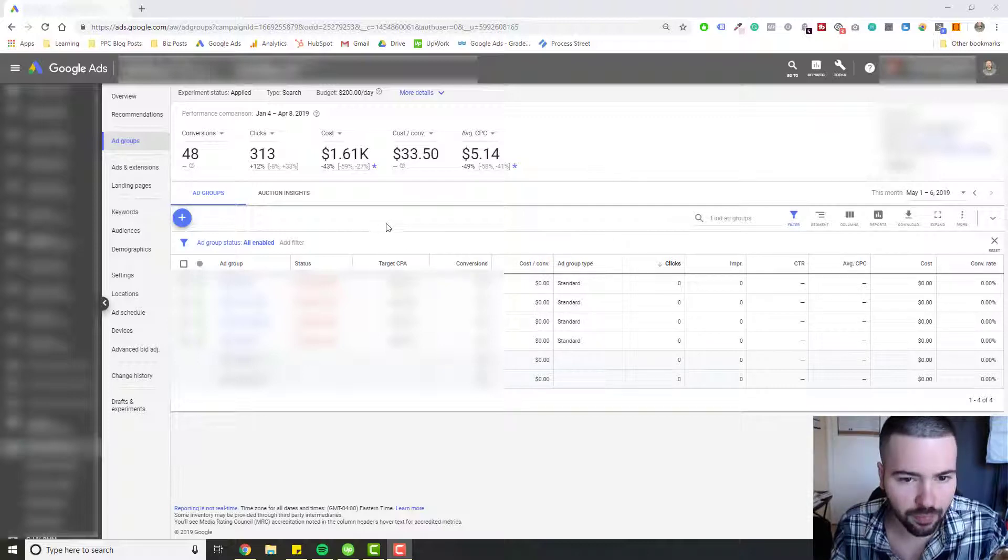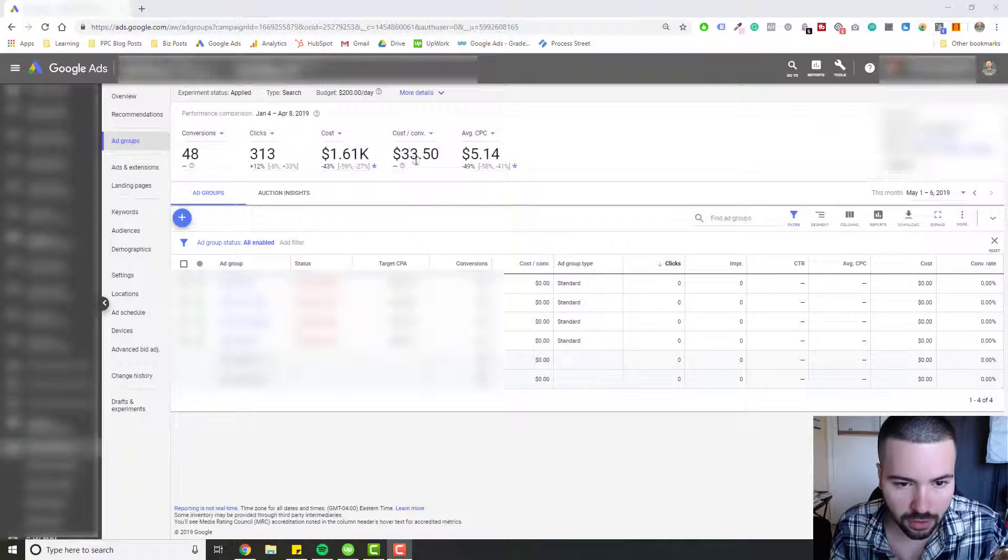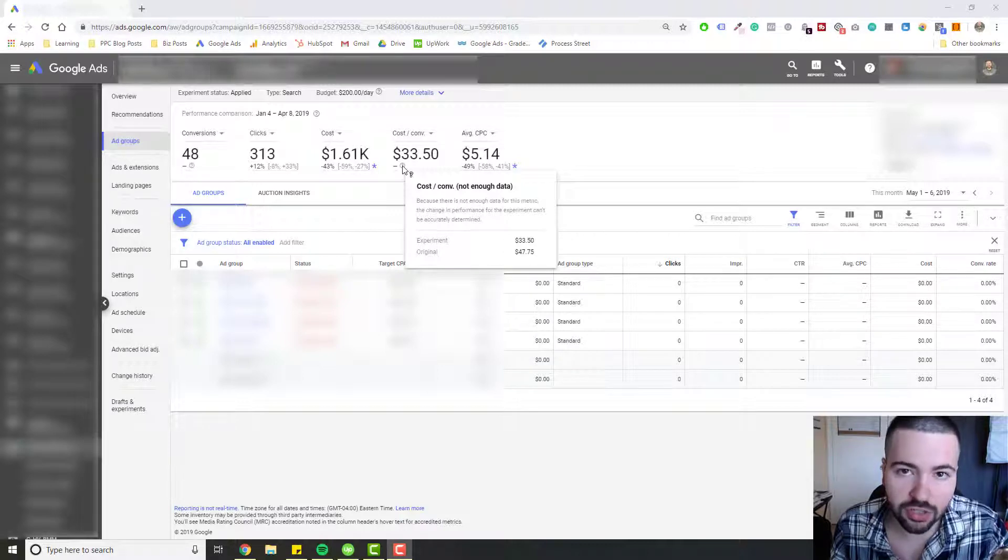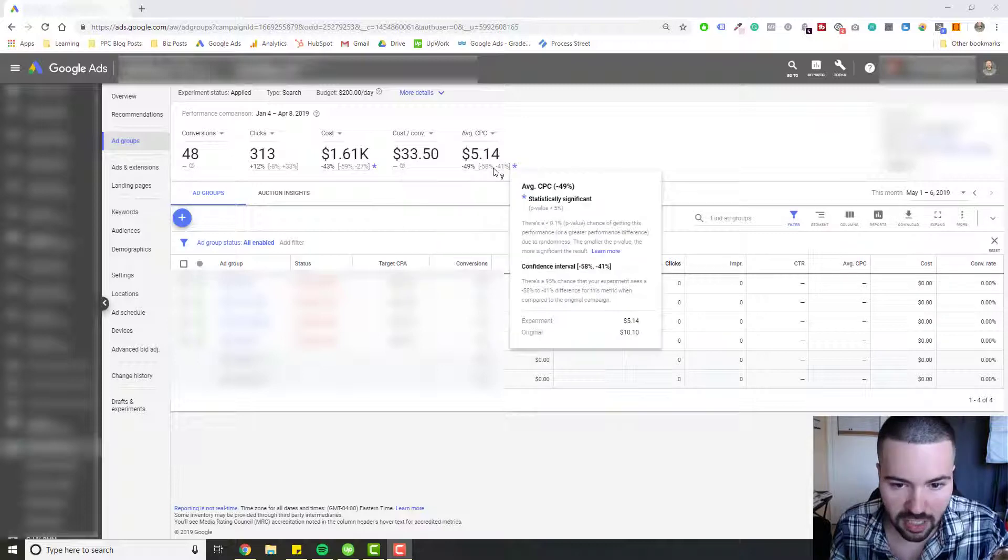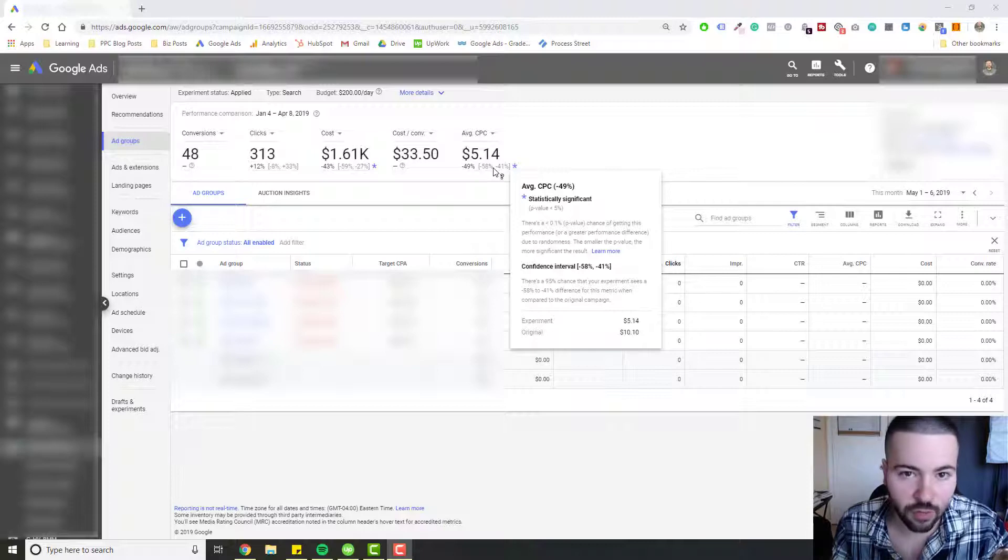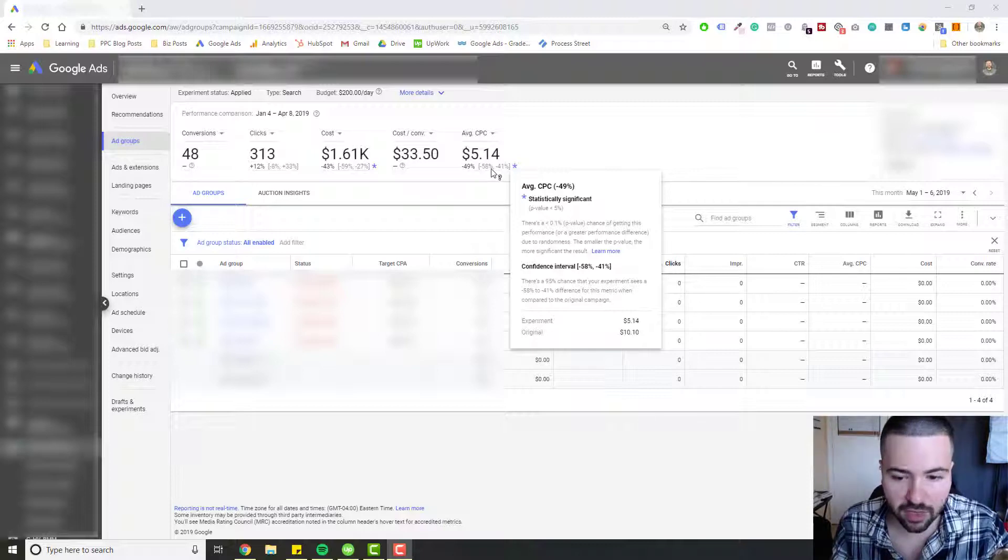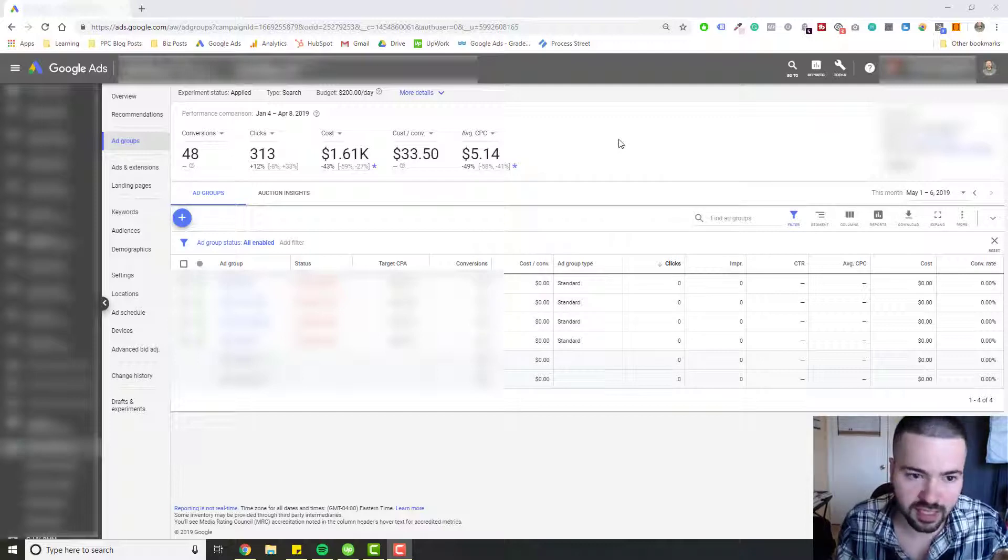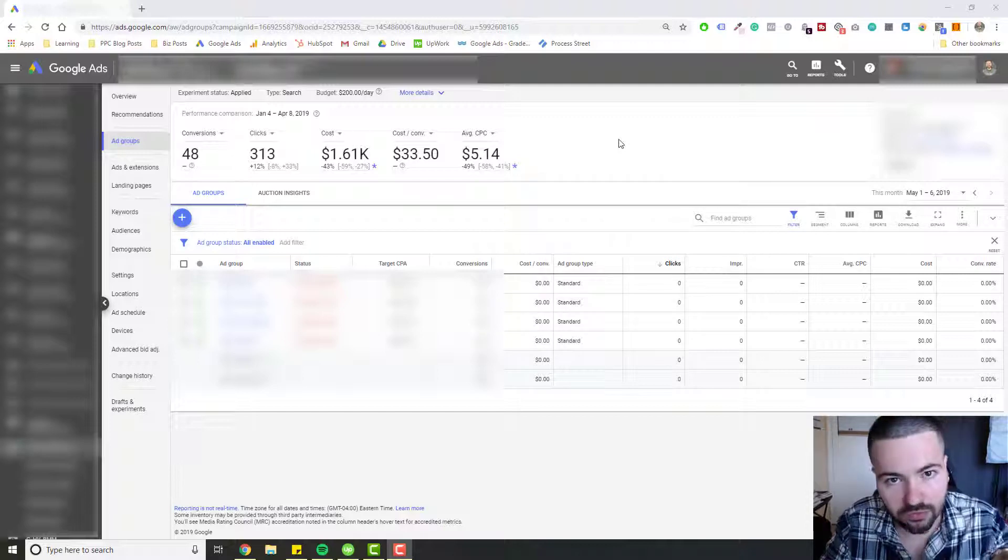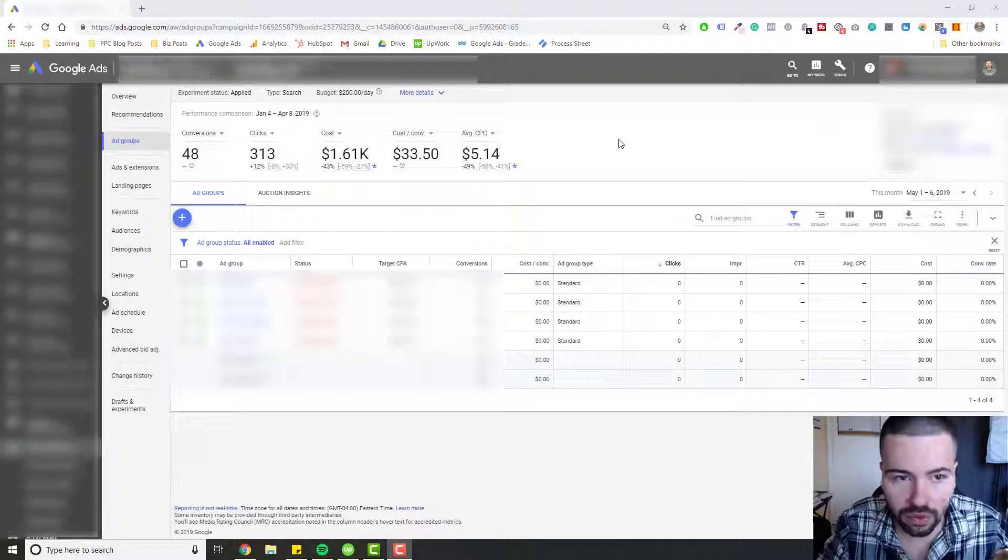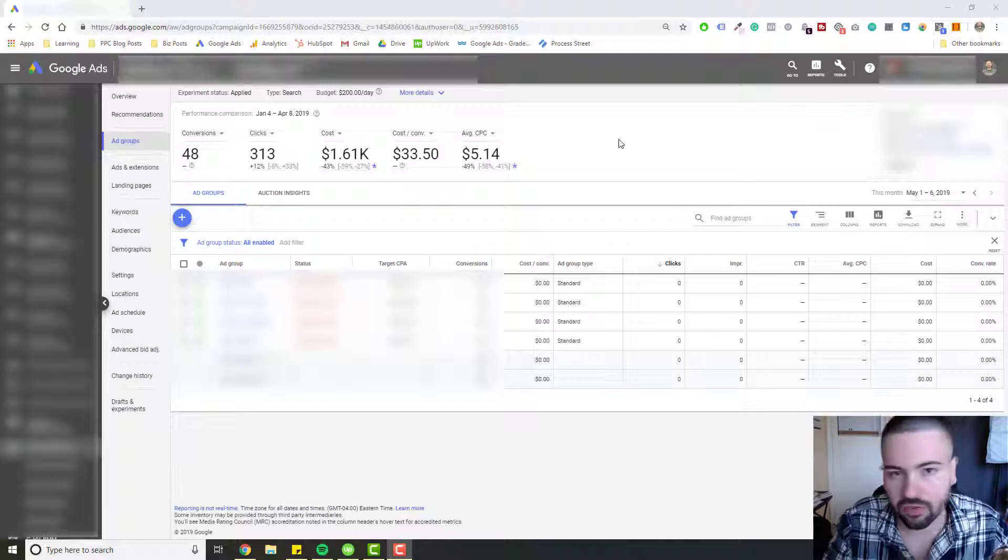So for example, with this experiment, the results were $33.50 cost per conversion using Target CPA bidding versus the original of $47.75 without Target CPA bidding. And with average cost per click, the original was about $10.10 average cost per click. And then with Target CPA bidding, it was about $5.14 cost per click. In the case of this experiment in this account, the trade-off between conversion volume and cost per lead was worth it. We were okay taking less conversions for a better price.